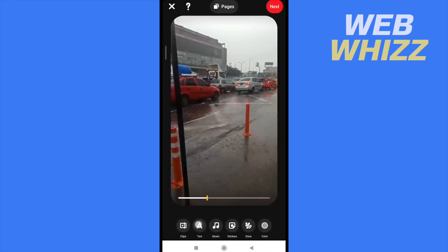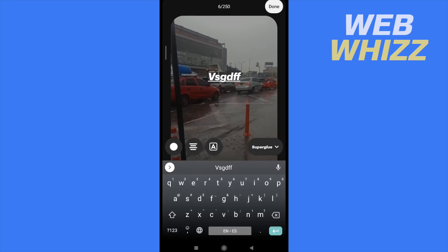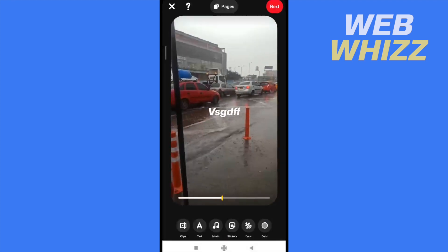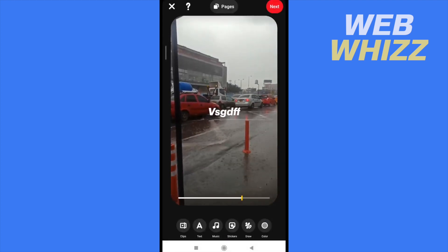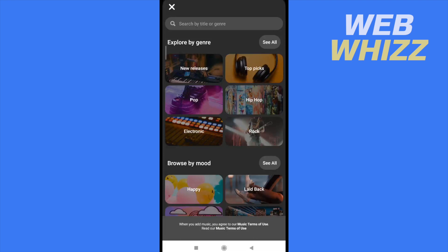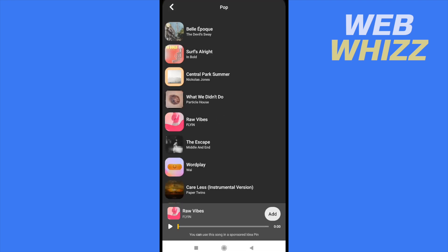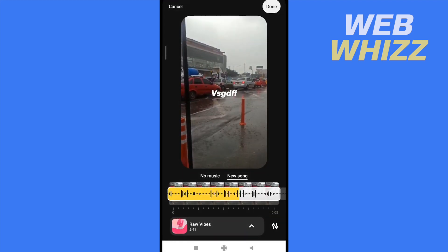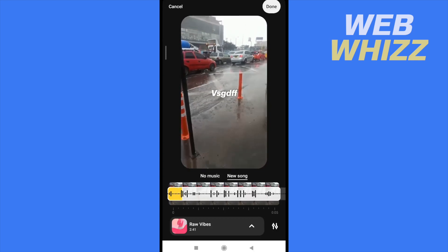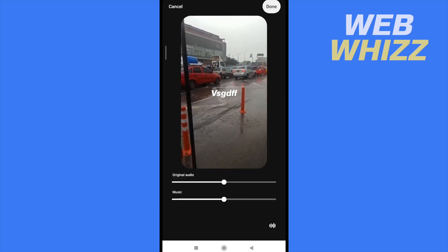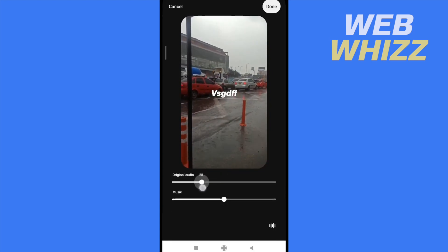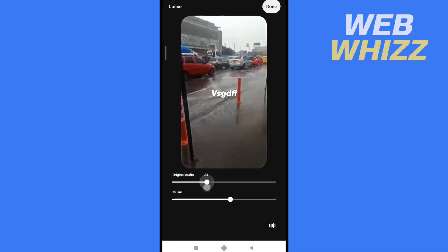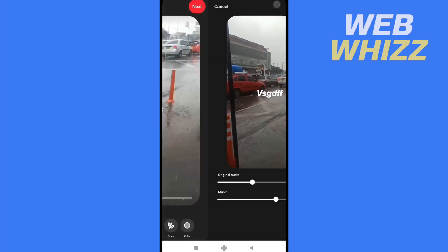You can add text if you want and tap on done. You can also add some music — choose a genre, perhaps pop. Select add and there you're going to have your selections, with no music or with the new song, and you can control the volume of the music and the original audio. Then tap on done.